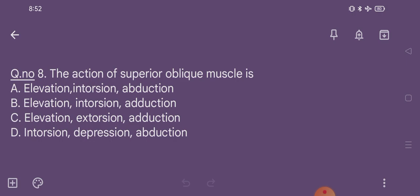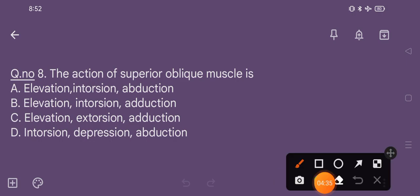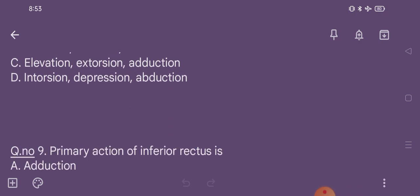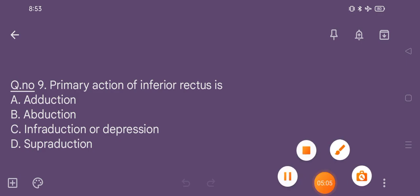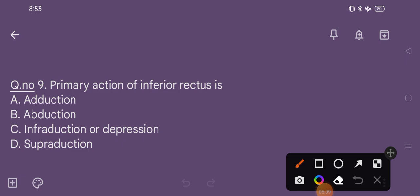Question number 8. The action of superior oblique muscle is: option A elevation, intorsion, abduction; option B elevation, intorsion, adduction; option C elevation, extorsion, adduction; option D intorsion, depression, abduction. The correct option is option D, that is intorsion, depression, abduction. Question number 9. Primary action of inferior rectus is: option A adduction, option B abduction, option C depression, option D supra-adduction. The correct option is option C, that is depression.